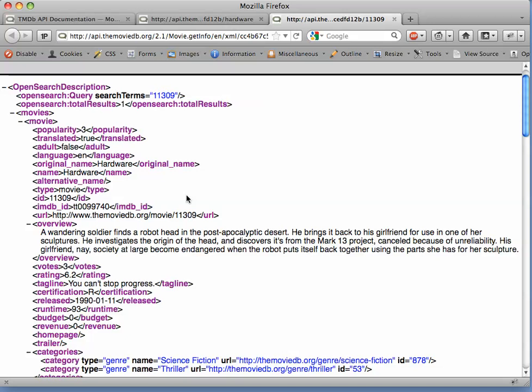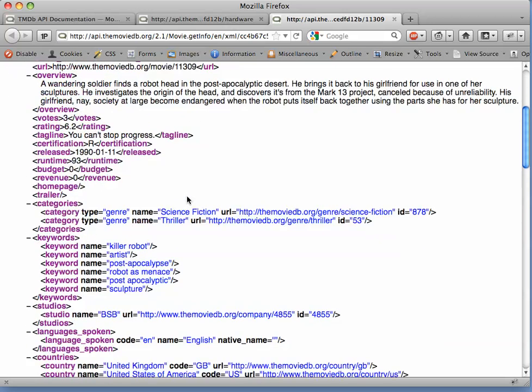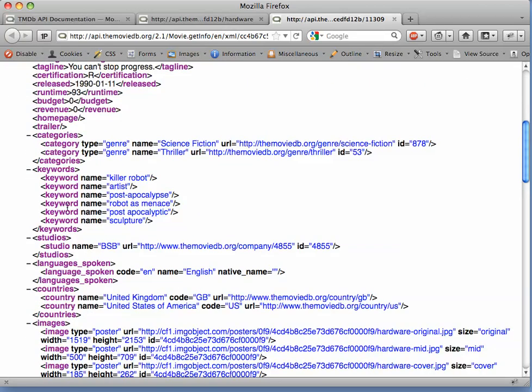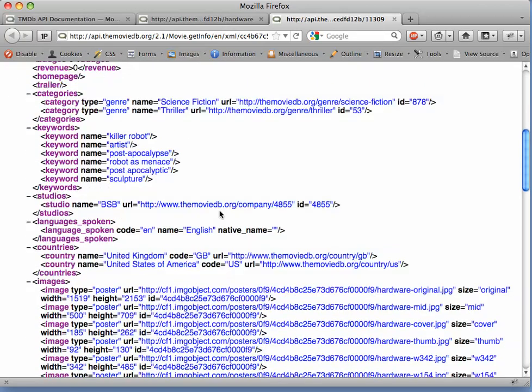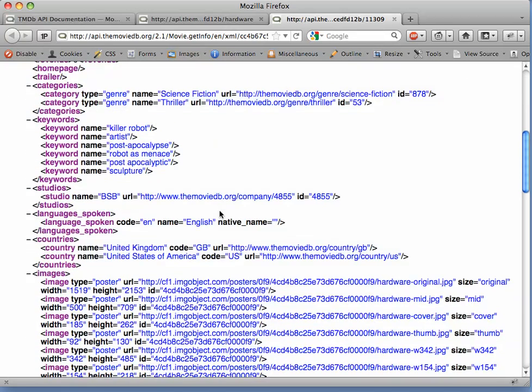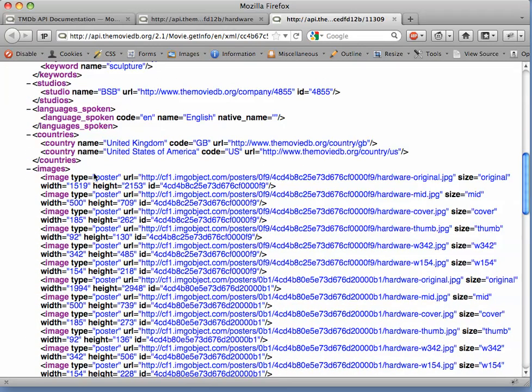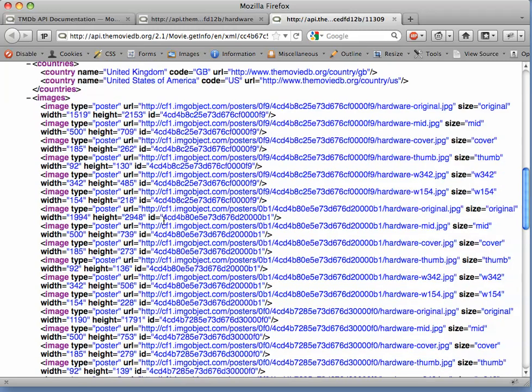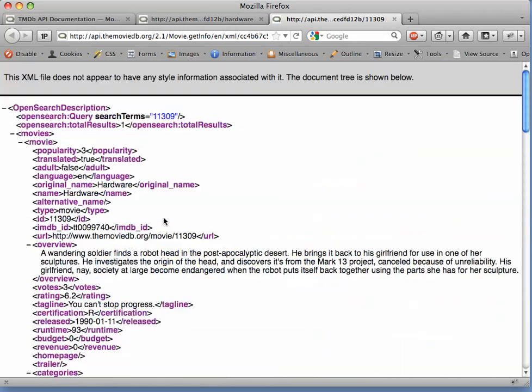Now we've got a good deal more information about the movie, including some keywords, countries where it was released, a bunch of images from promotional posters of the movie, and so on.